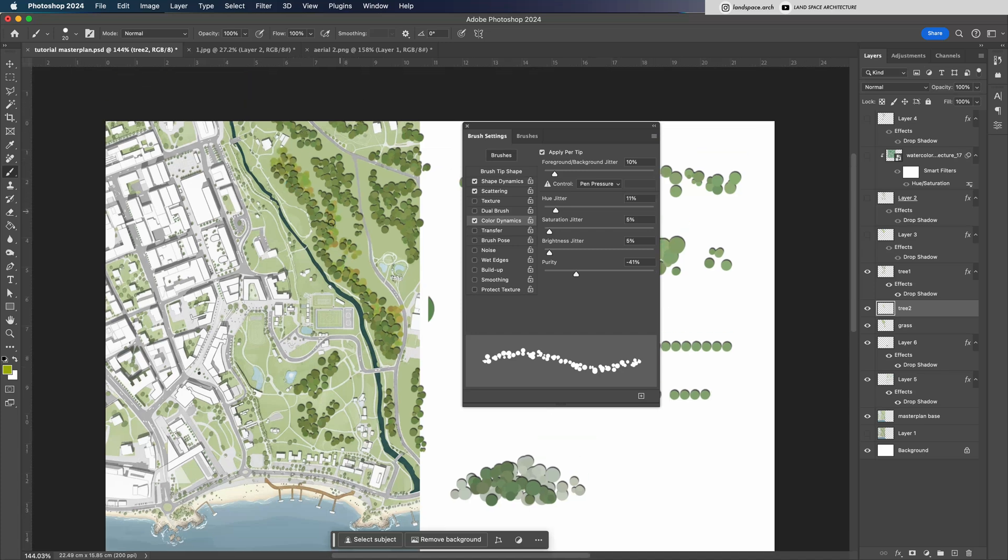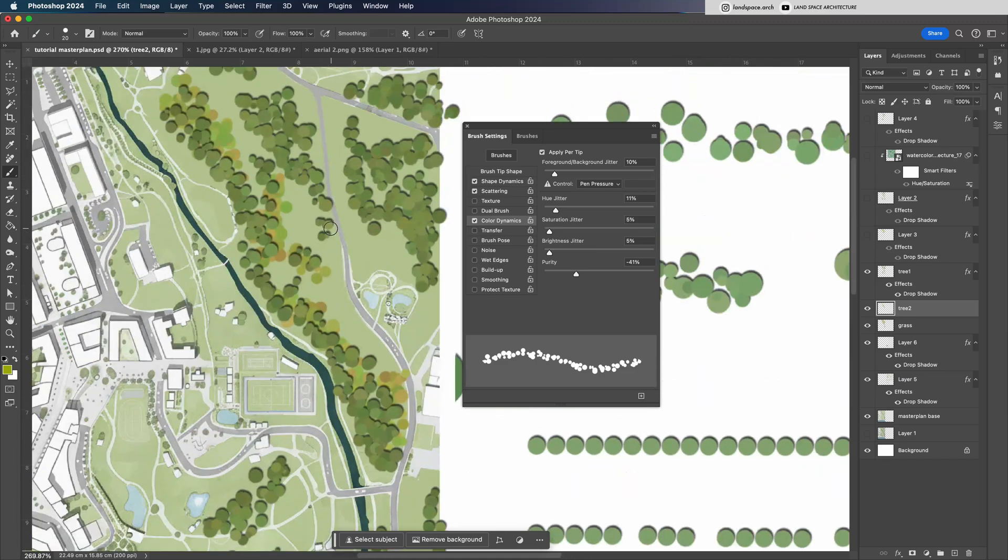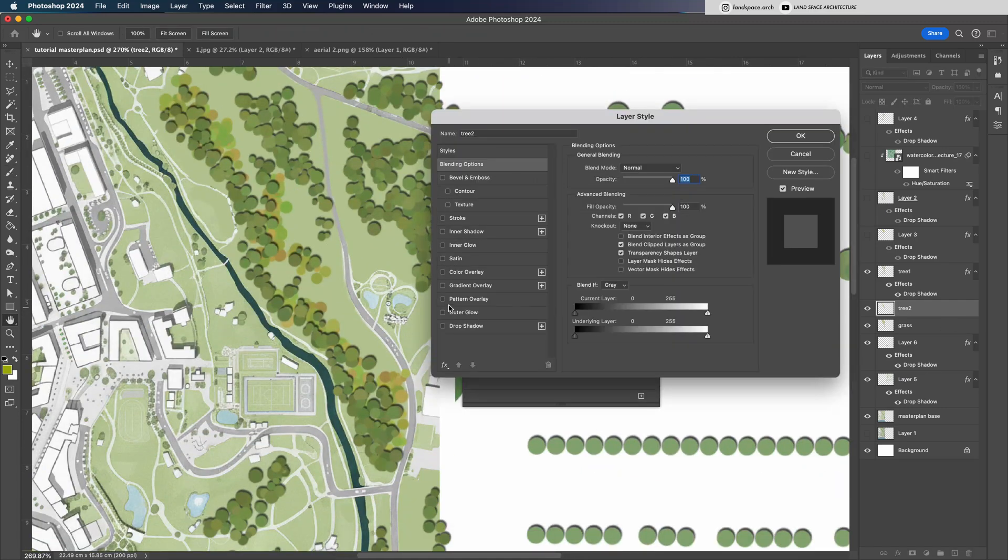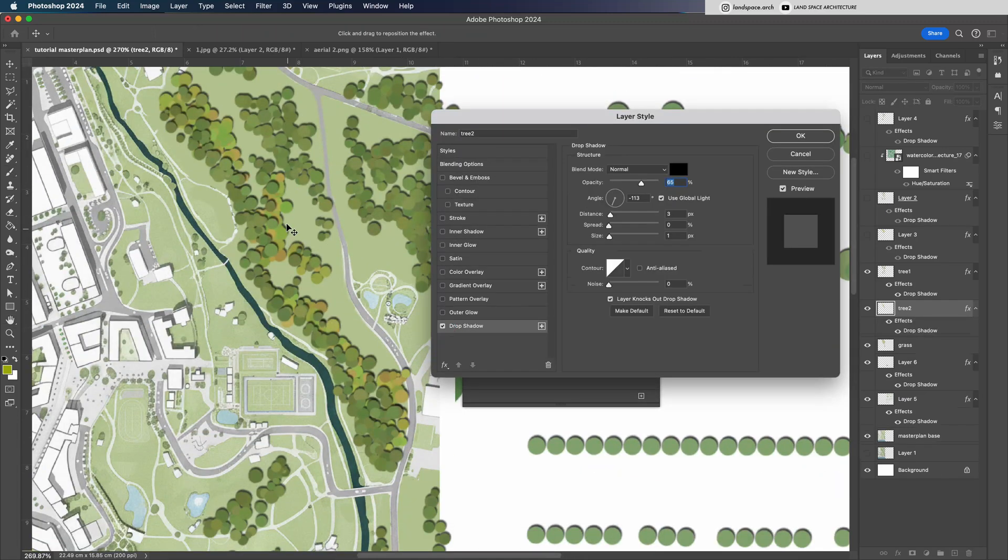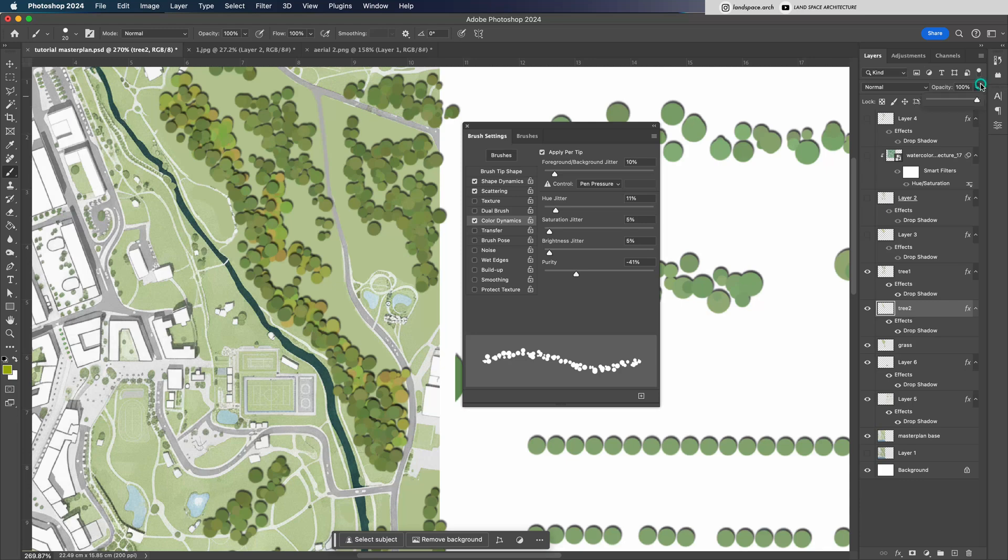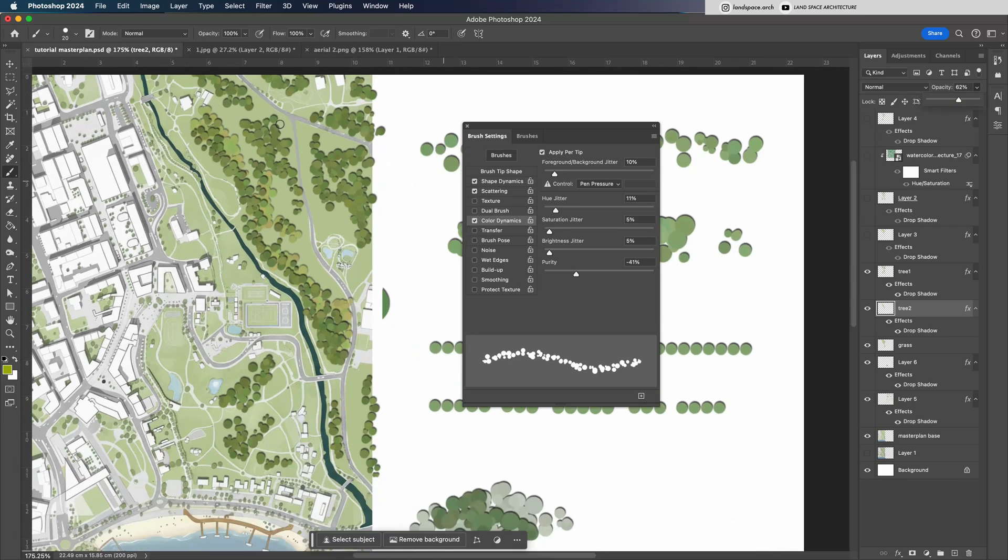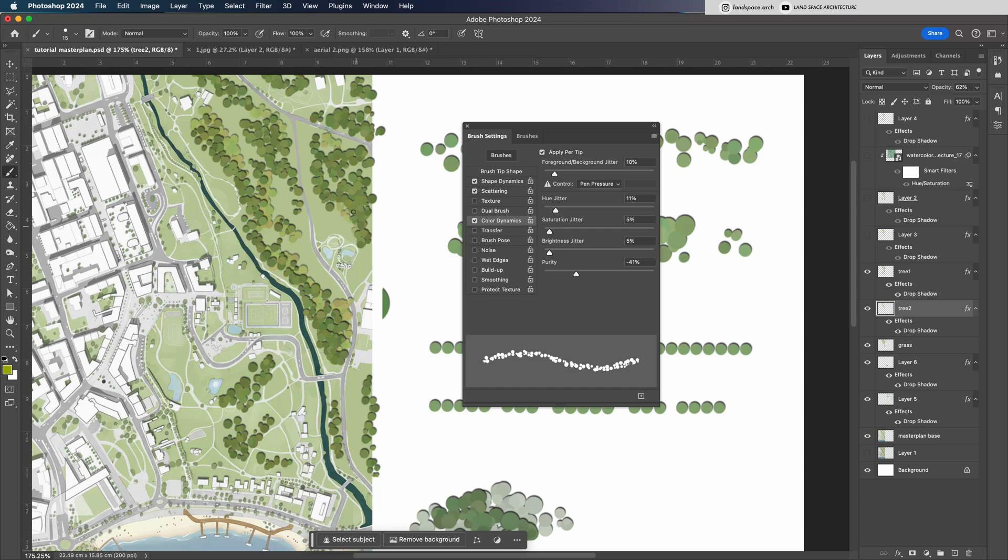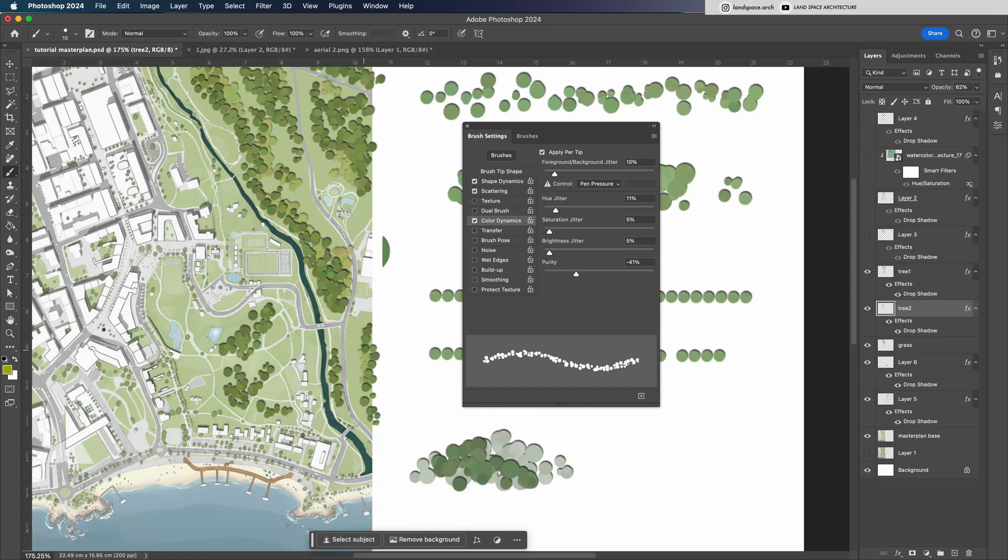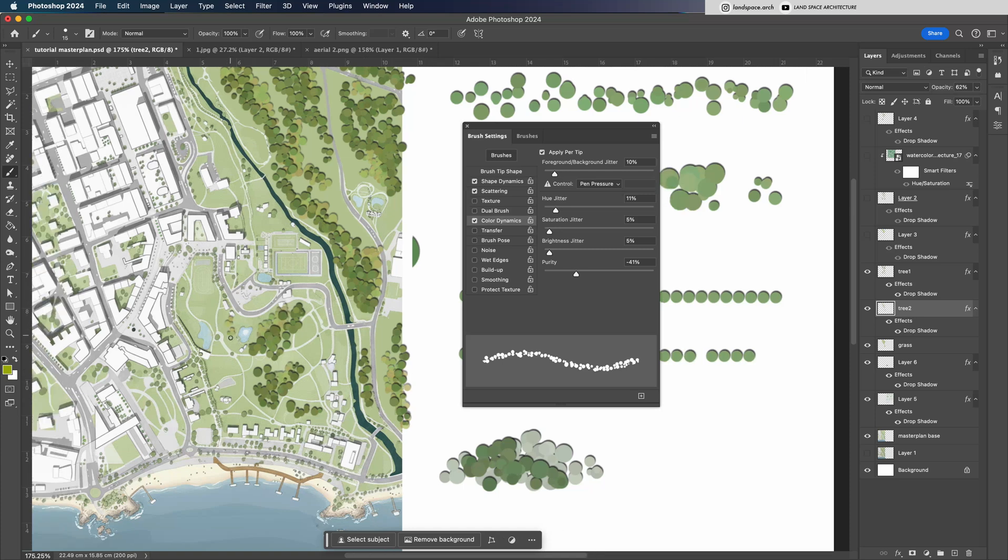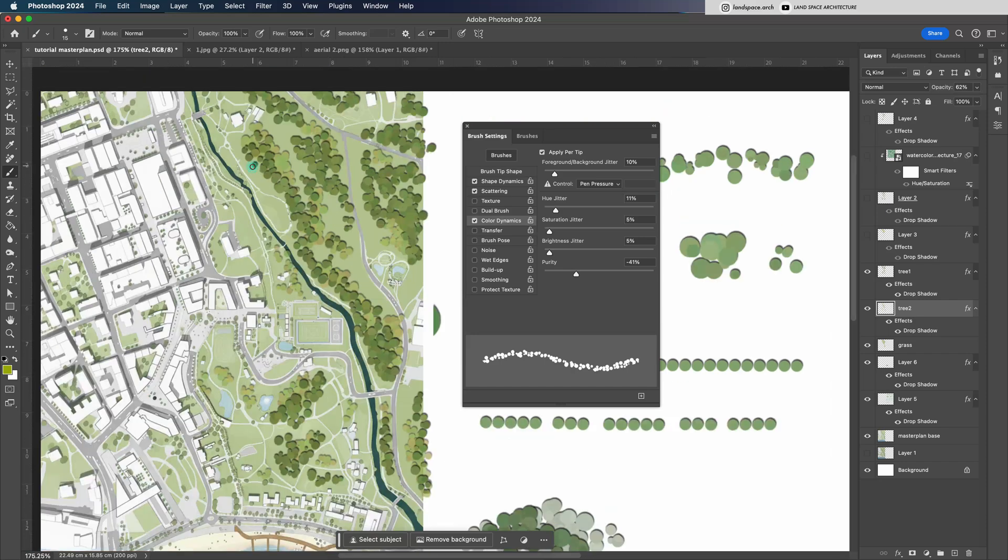For this layer, you don't need to draw too much, usually just on one side of the top tree groups to add a bit of depth and layering. The lighter tree layer is also great for filling in small empty spaces on the master plan. If we only use one layer of trees with a single color, the overall drawing can look flat and less dynamic.